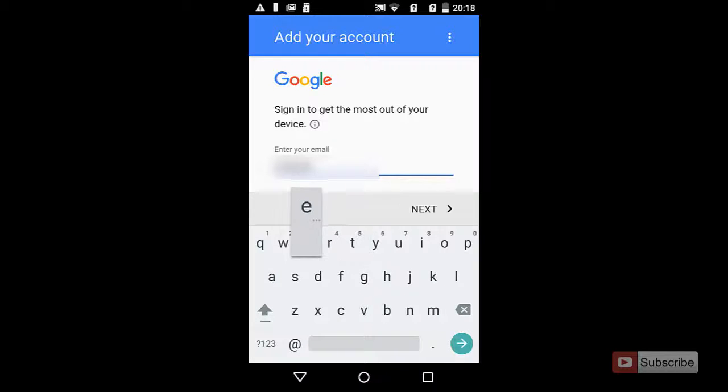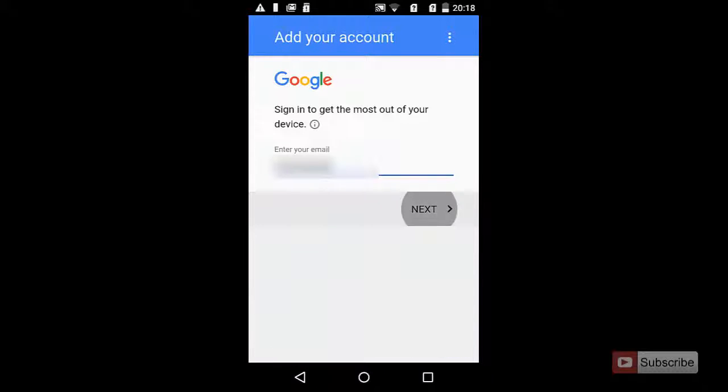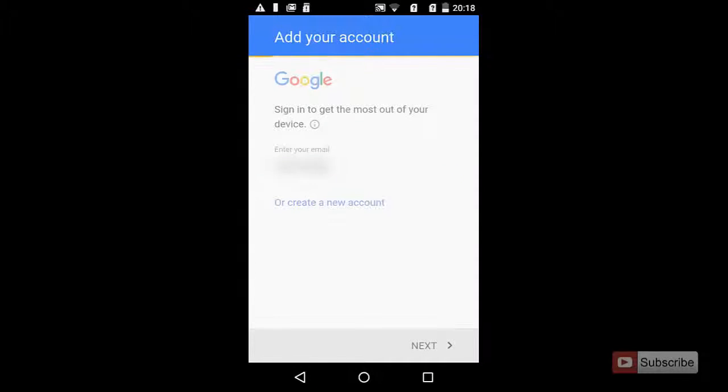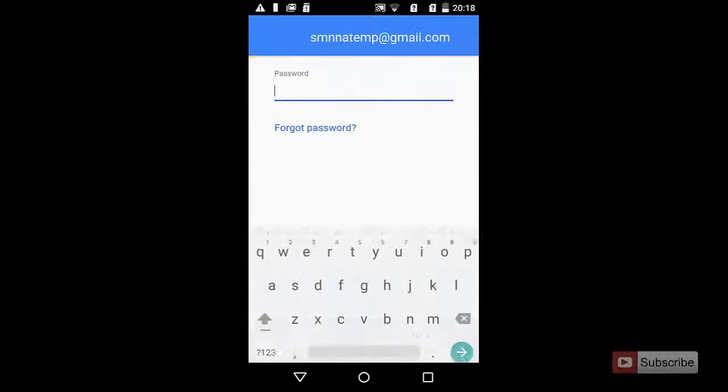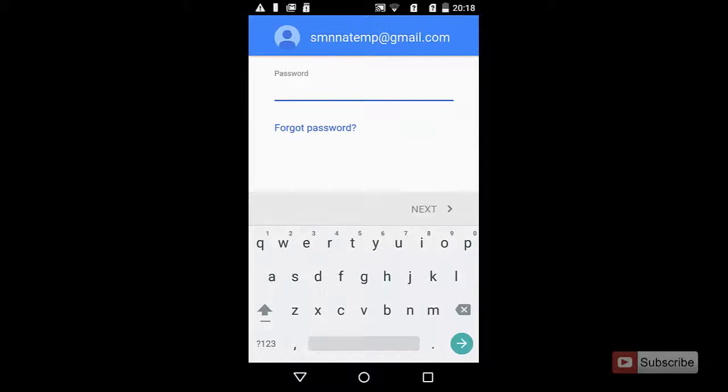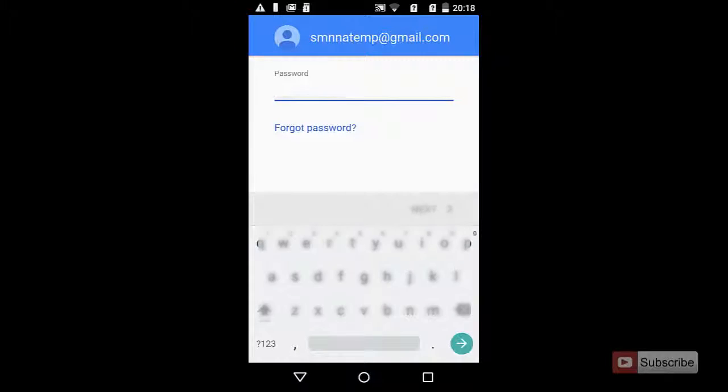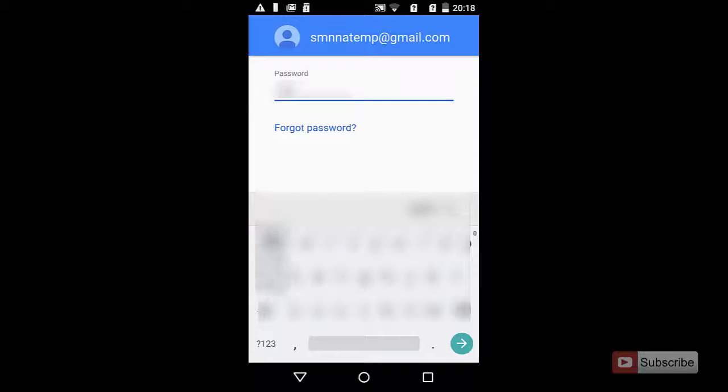Now you have added your Google account. Let's go to Play Store. You can install any app. For now I am going to install MX Player.